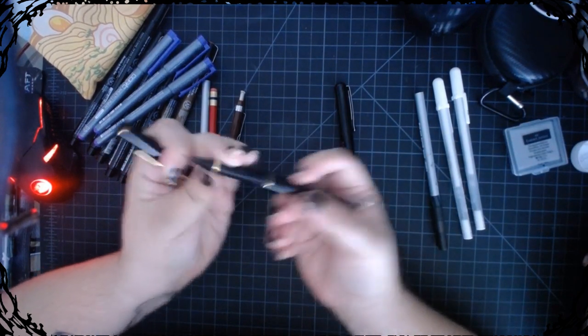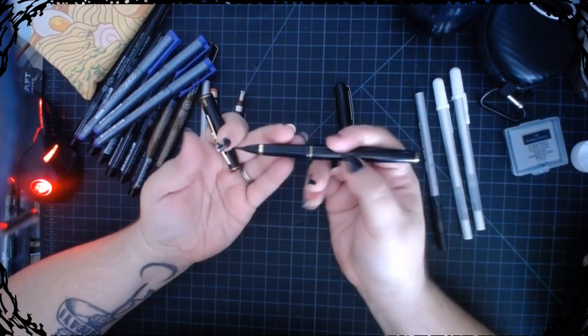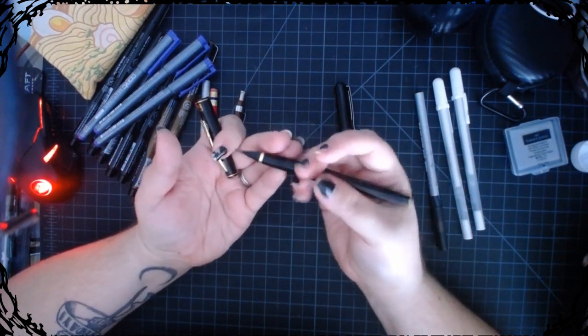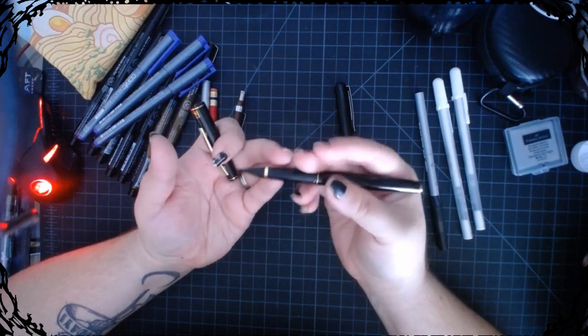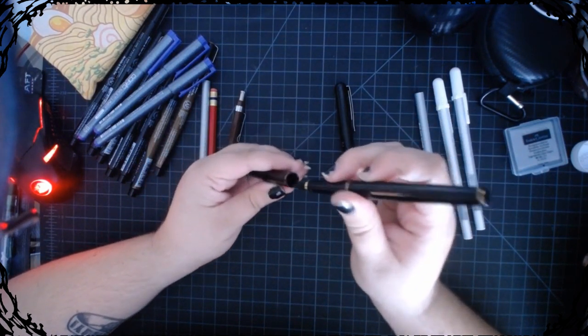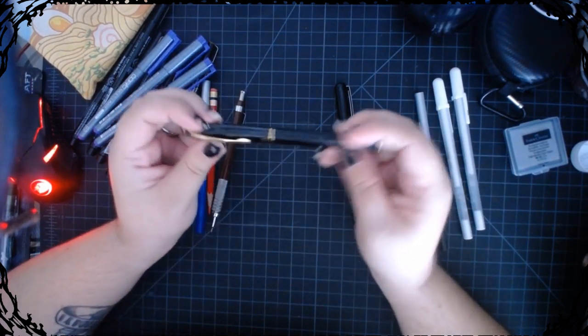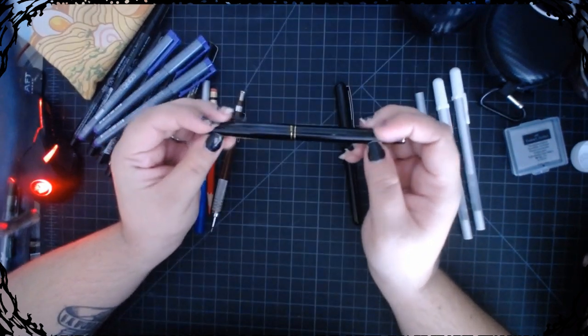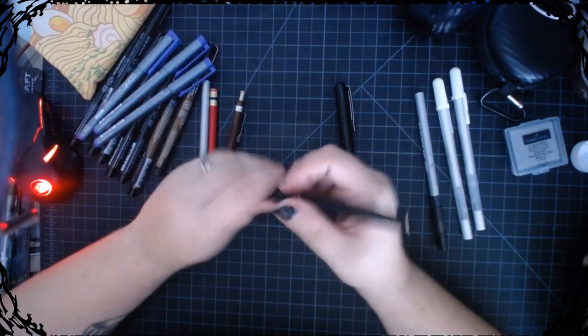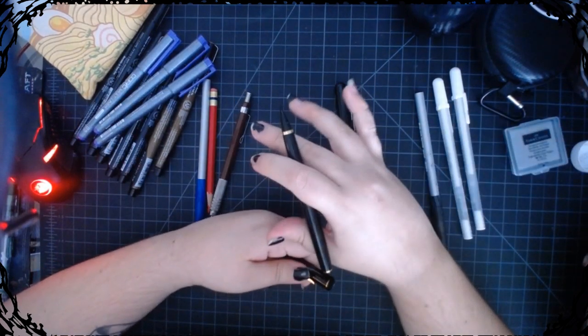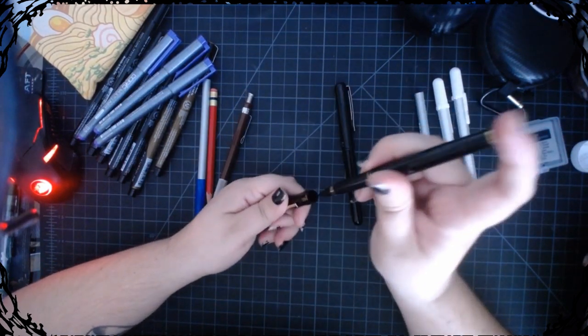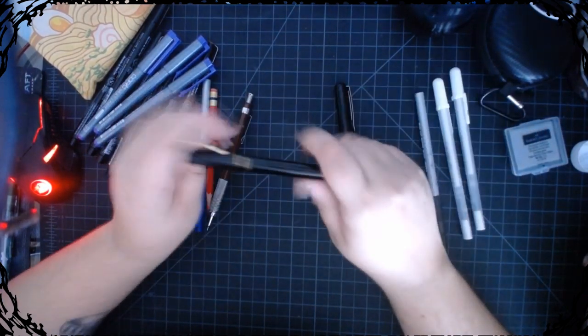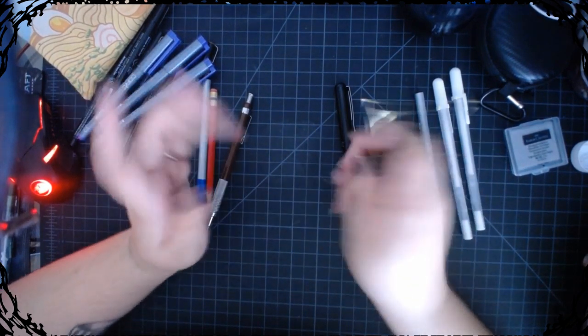Then I have my Kuretake, which actually I'm wrong—this one isn't full of Bombay because I made the mistake, because my Bombay is waterproof but this is not. This is the ink that it just came with. I like this brush pen a lot because I like the metal barrel. I'm a weird texture person, but this one's really fun if I want to do just inking work.